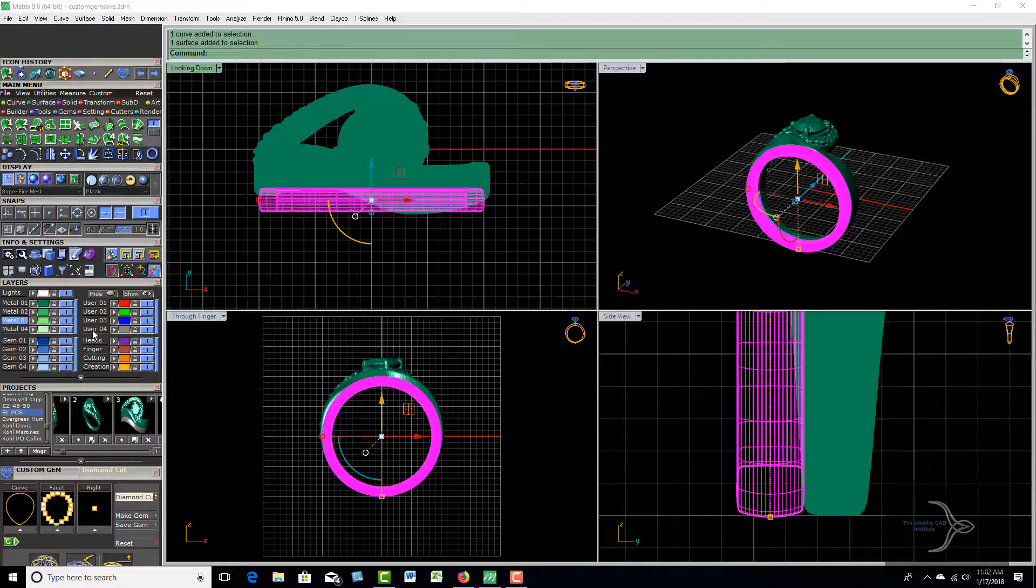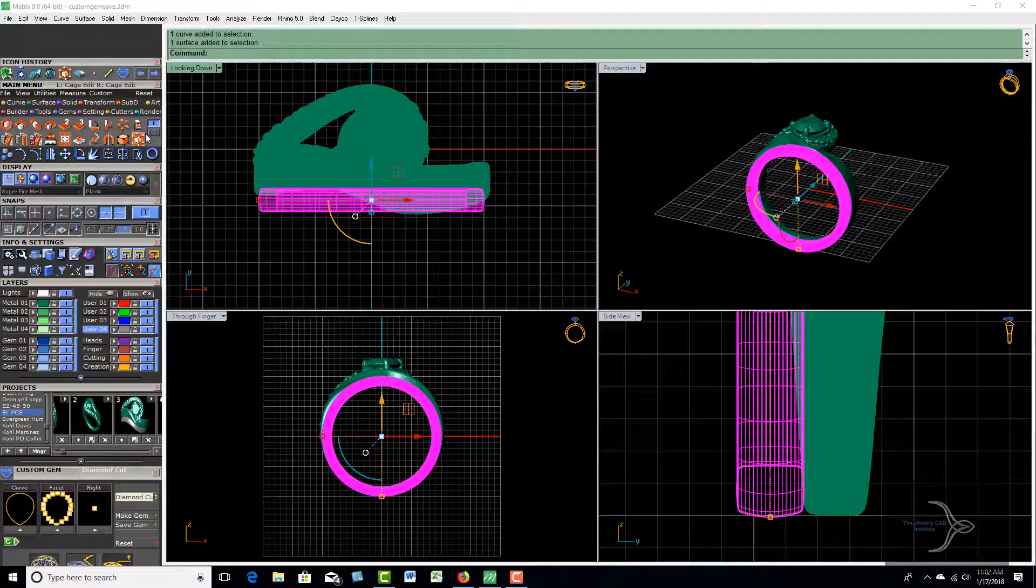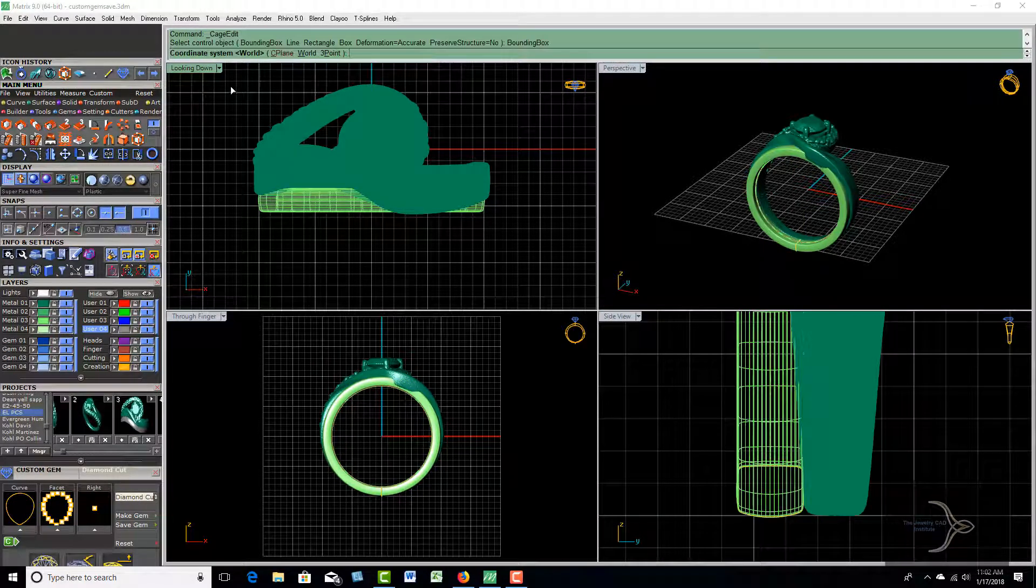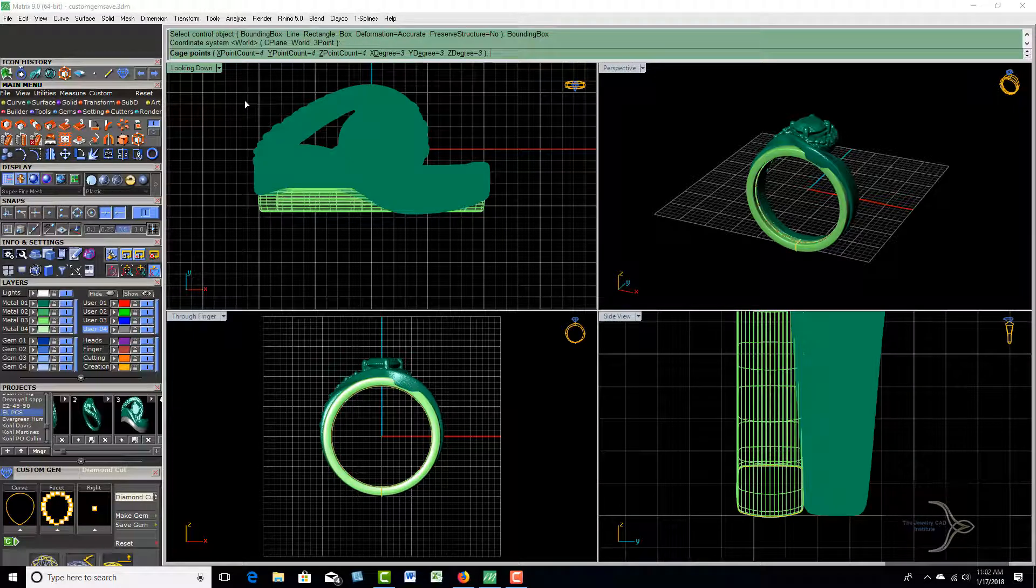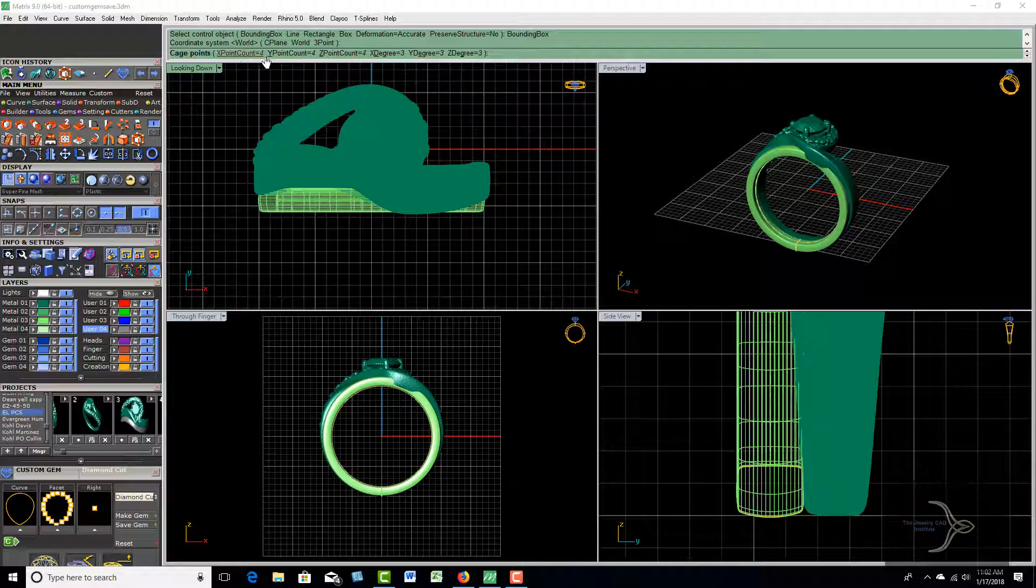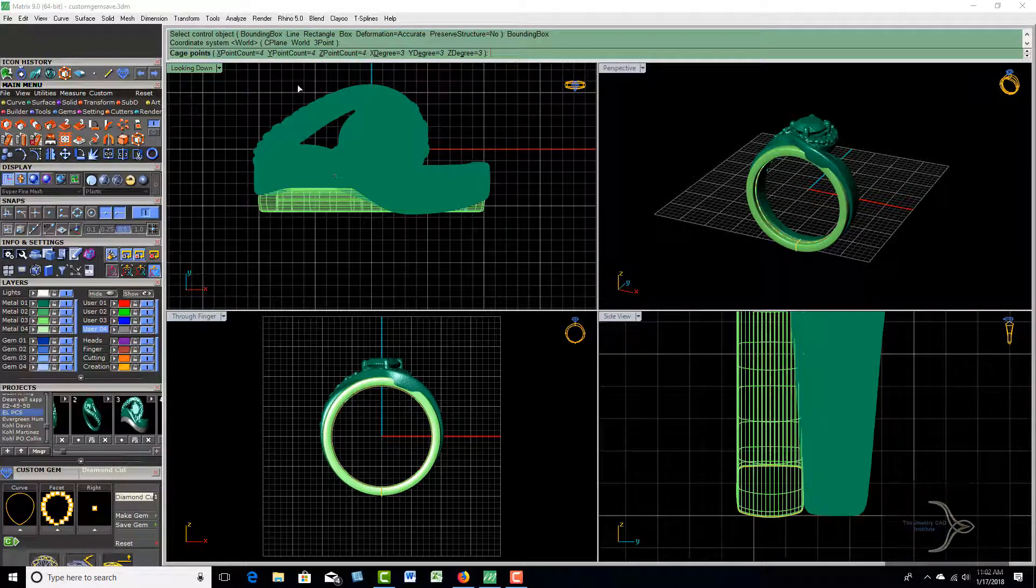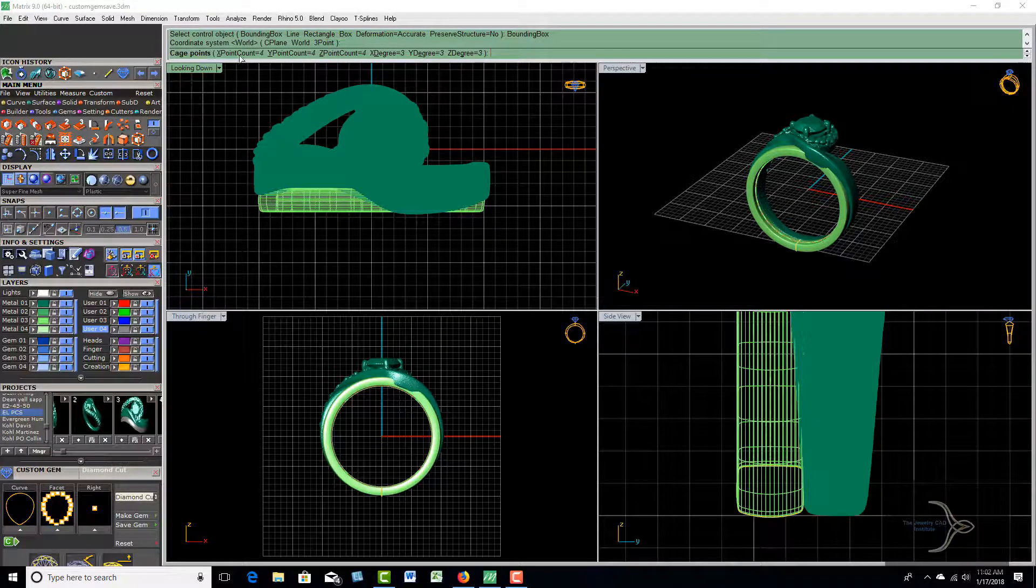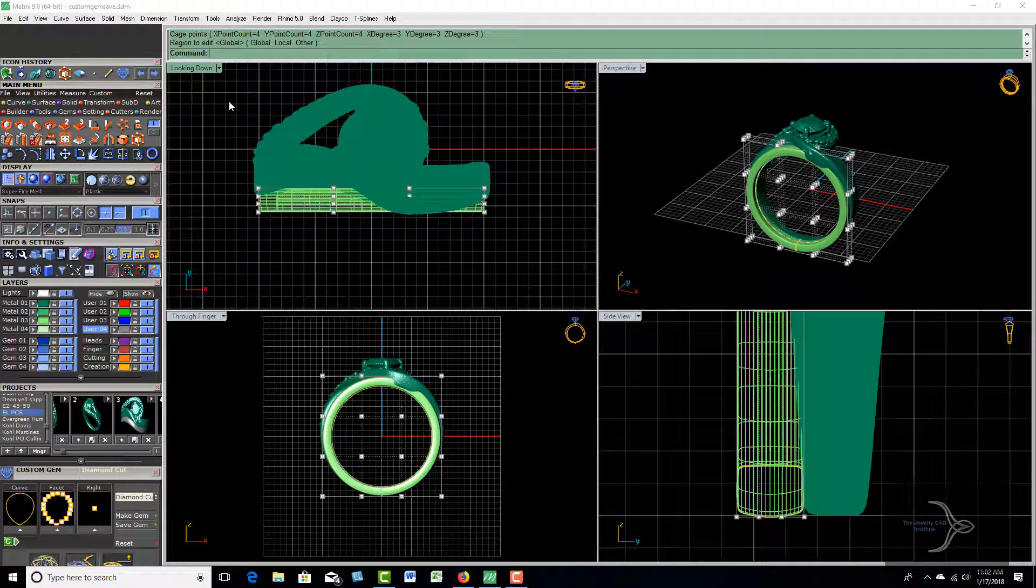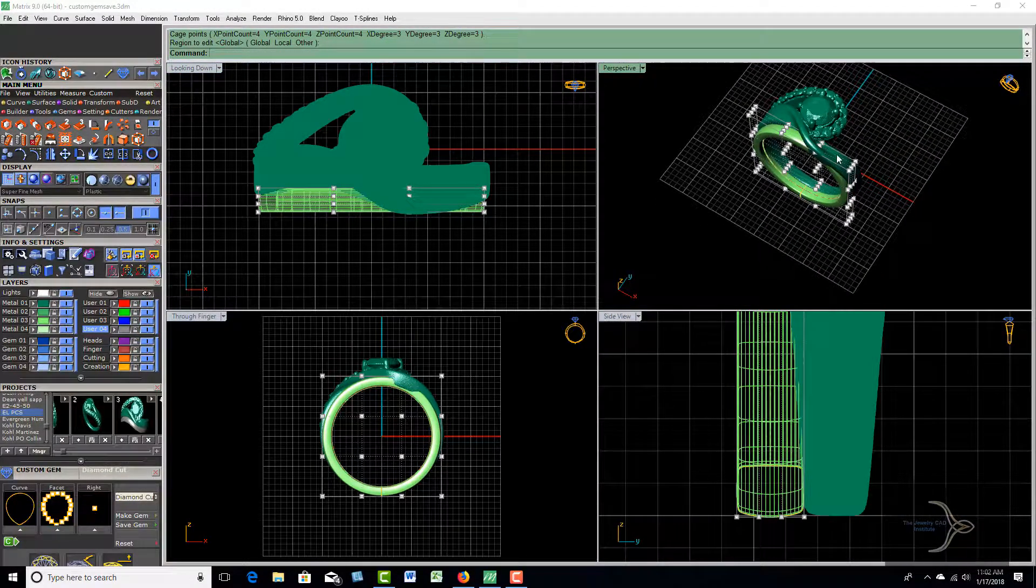For this one, I'm going to go to user O4 and do the transform menu in cage edit, which uses bounding box. World is good, hit enter. We can start taking this out in four point count. It defaults to that when you come around that corner, so I'm going to accept that. Hit enter and enter, and you'll see where our control points are to adjust the ring.